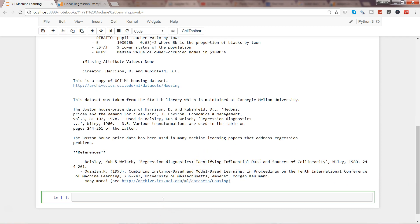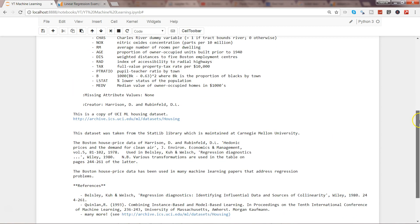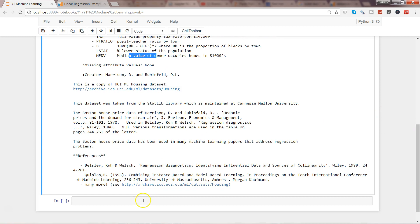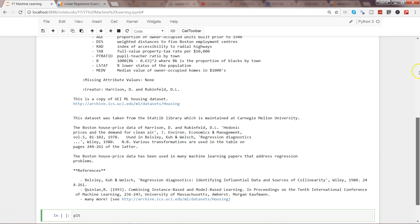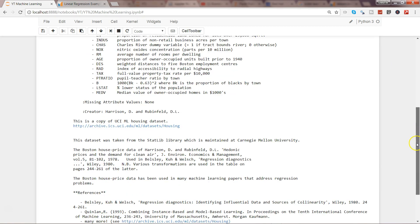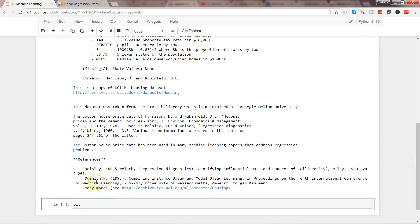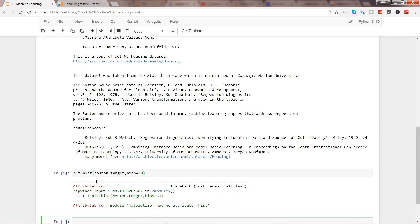Once you've understood all this information, there's a reference saying this is a copy of the UCI machine learning housing dataset, who created it, and further references. Now let's visualize some data points. First, we have the median value as our target variable. Let's try to visualize and see its distribution. We can use the matplotlib library - plt.hist - and write boston.target, then specify the number of bins we want, let's say 30.